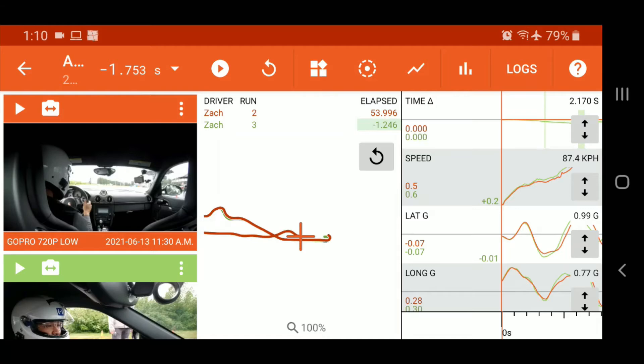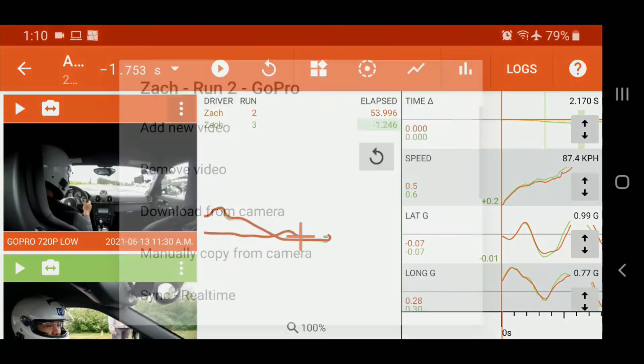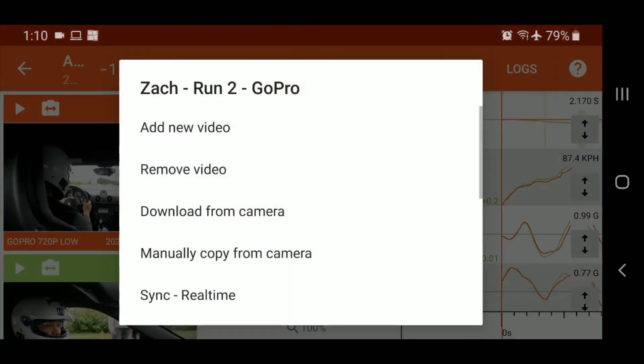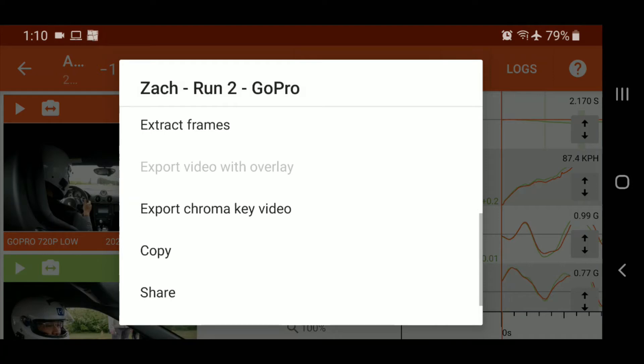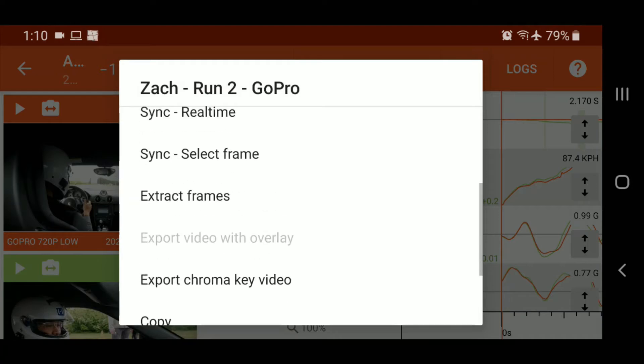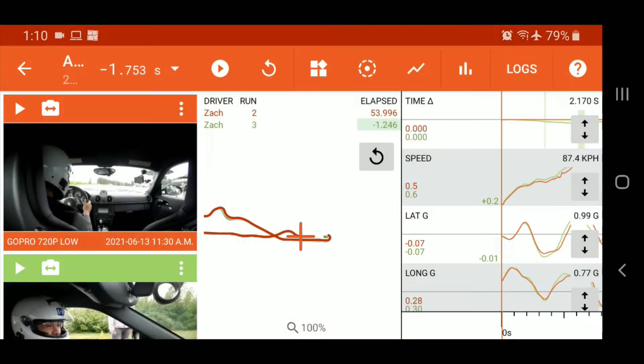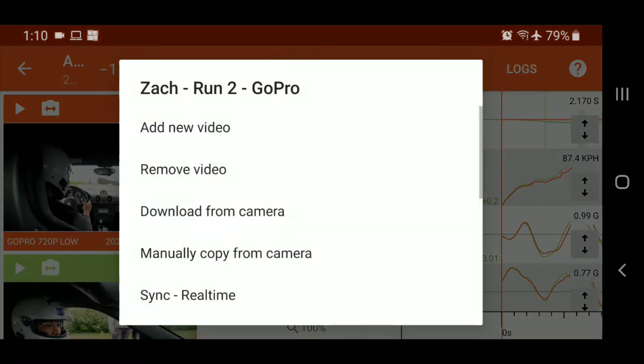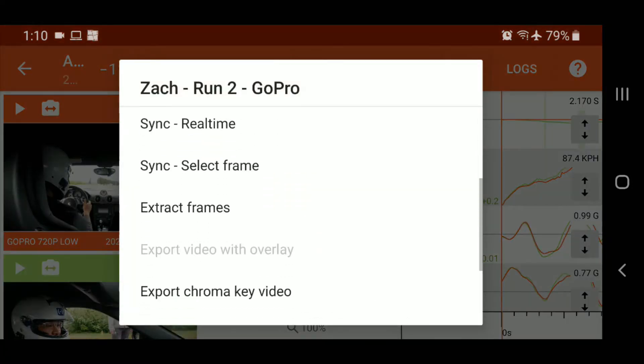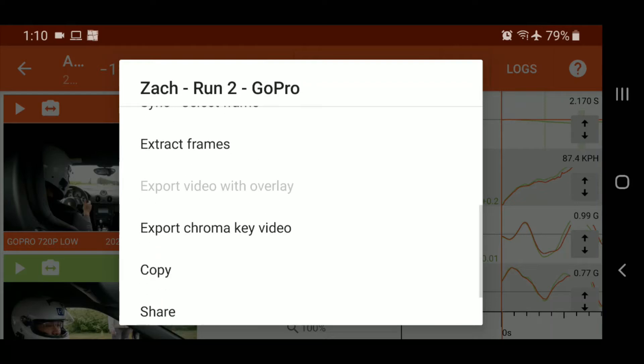Now I'll just go through the basic export. So normally you would be able to come in here, the three dots, tap that, and you could export video with overlay. But you notice here it is grayed out. And why that is, is because I have not actually downloaded the full resolution video from the GoPro. We cannot do an export on the low-res file that is automatically downloaded.